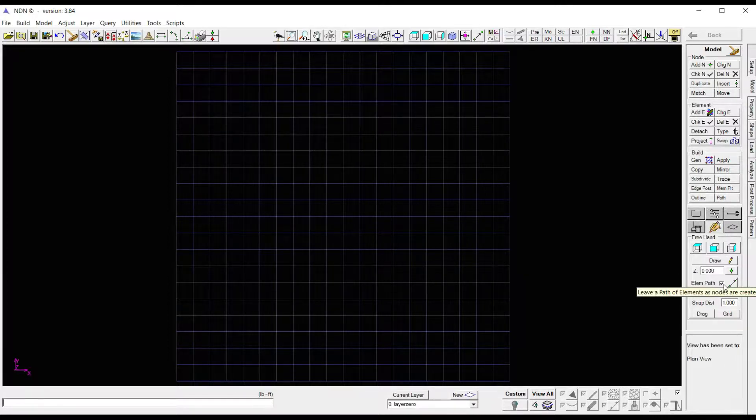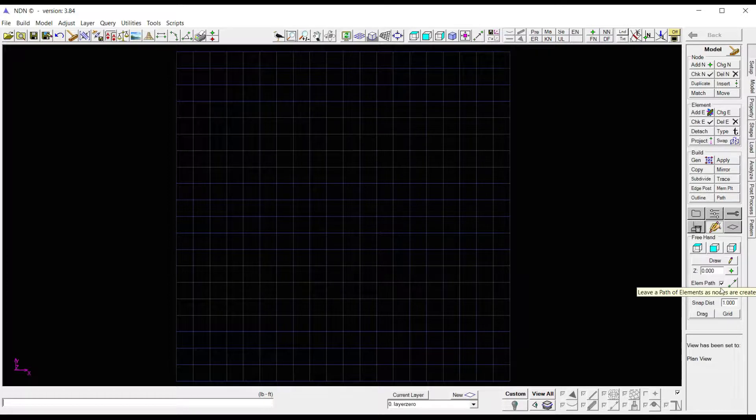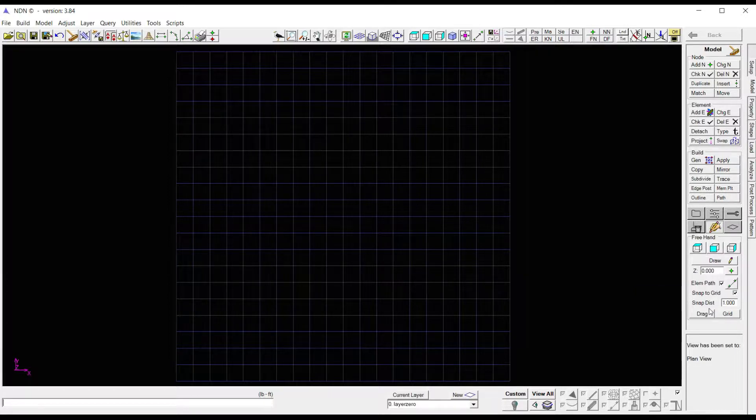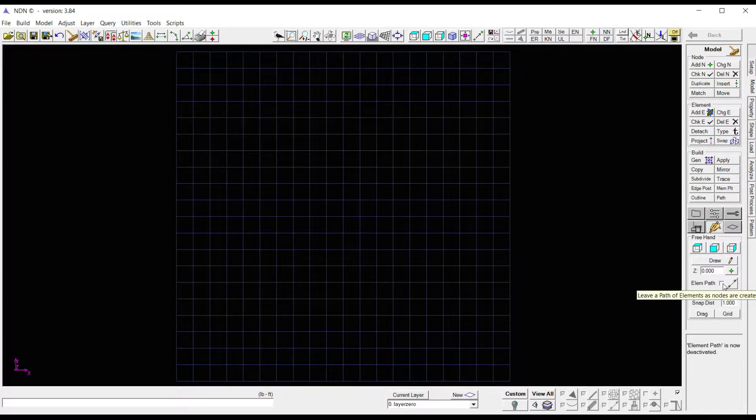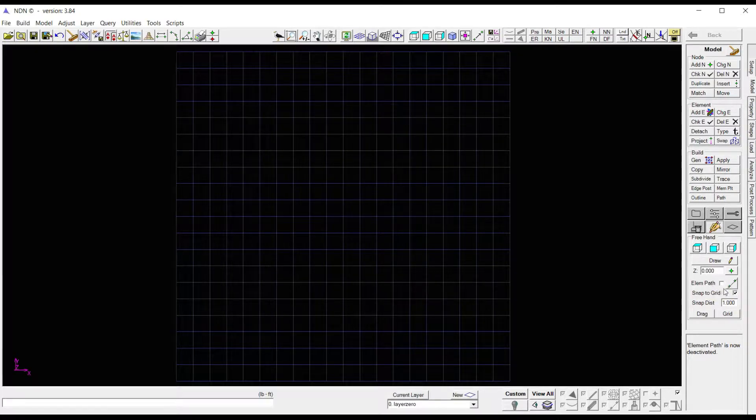Next is Element Path. If this is selected, it'll give you a work line in between each node. I'm going to turn this off at the moment, but I'll demonstrate this here in a minute.